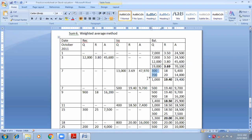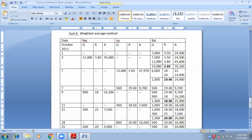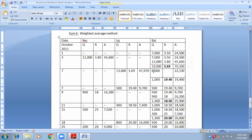Now tell me the balance. Out of 19,000 total units, 13,000 were issued, so balance quantity = 6,000. Amount: 70,100 − 47,970 = 22,130. Rate = 22,130 ÷ 6,000 = 3.69. If it does not come to 3.69, you are mistaken.